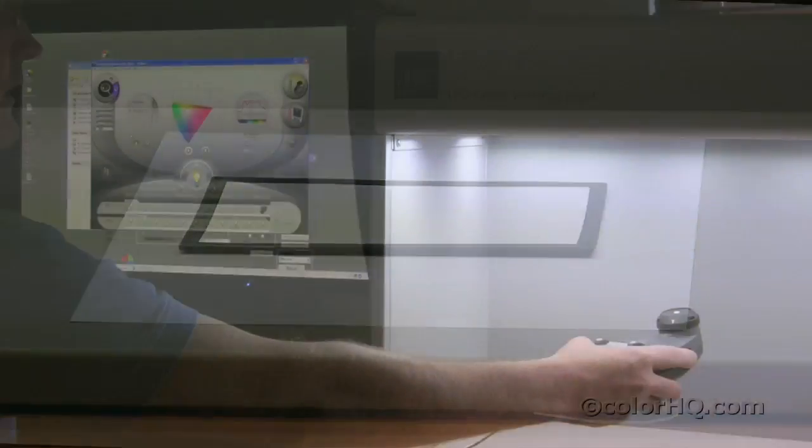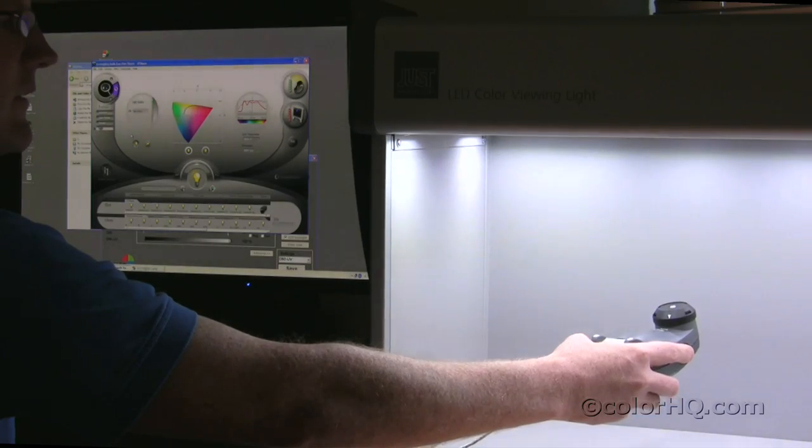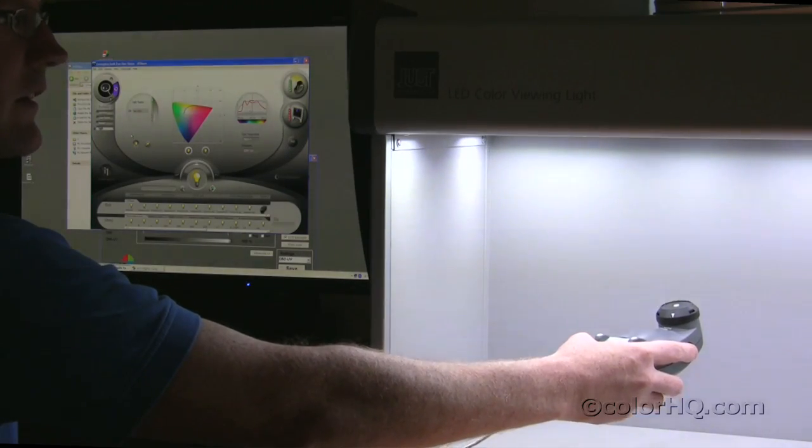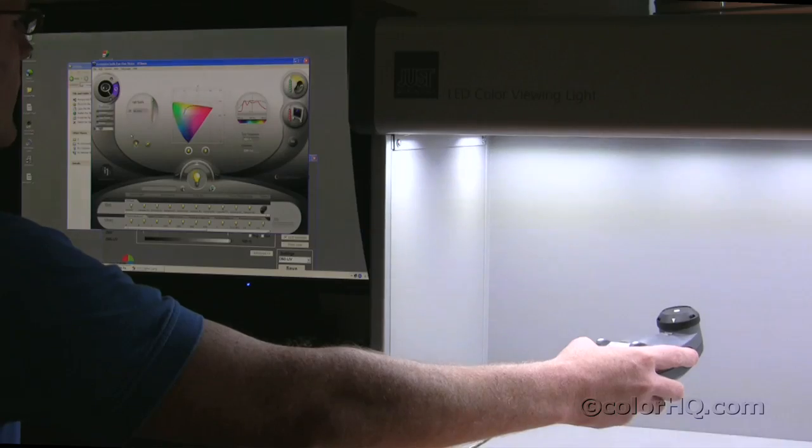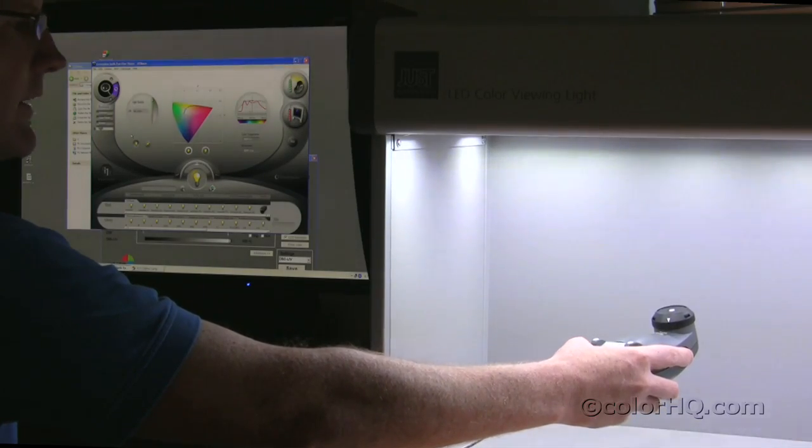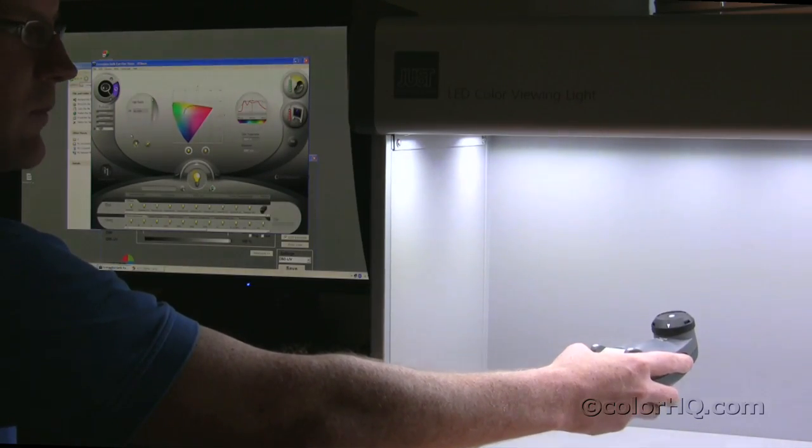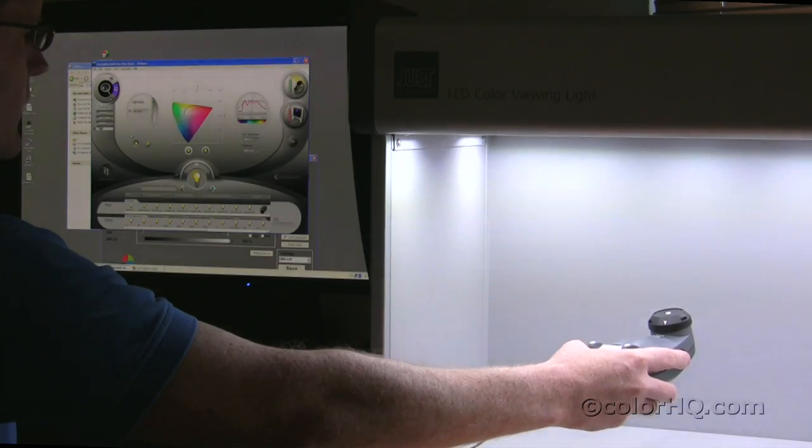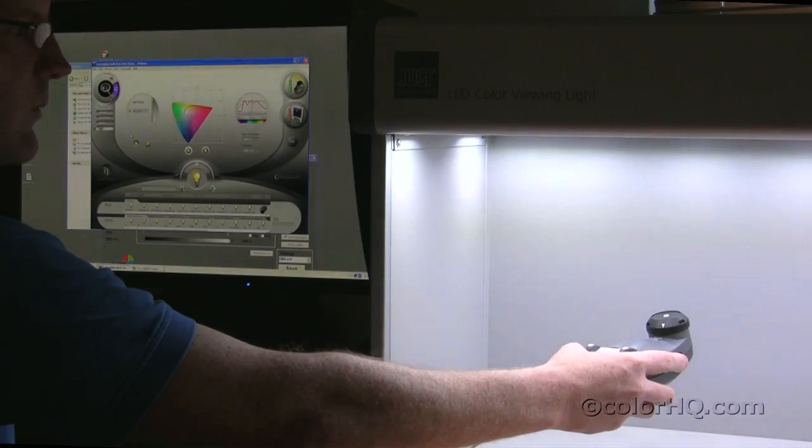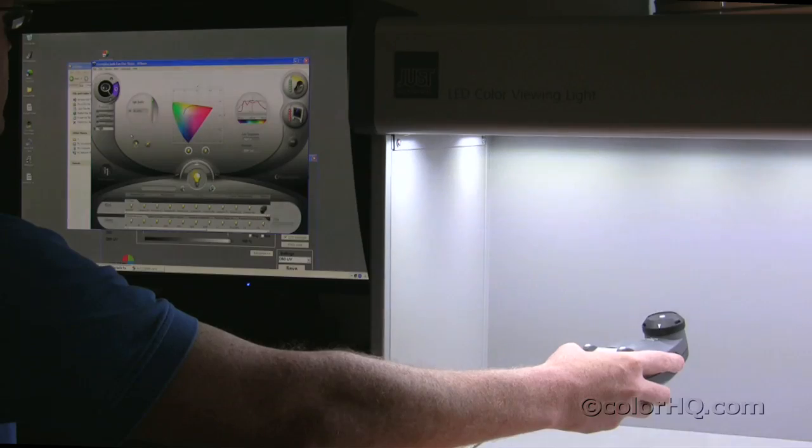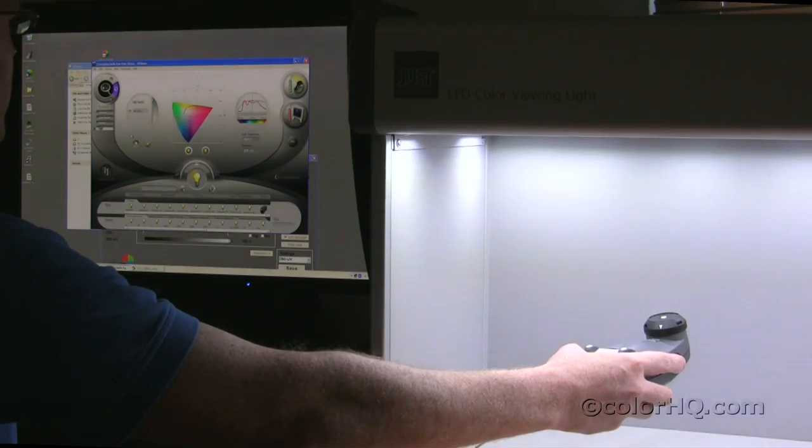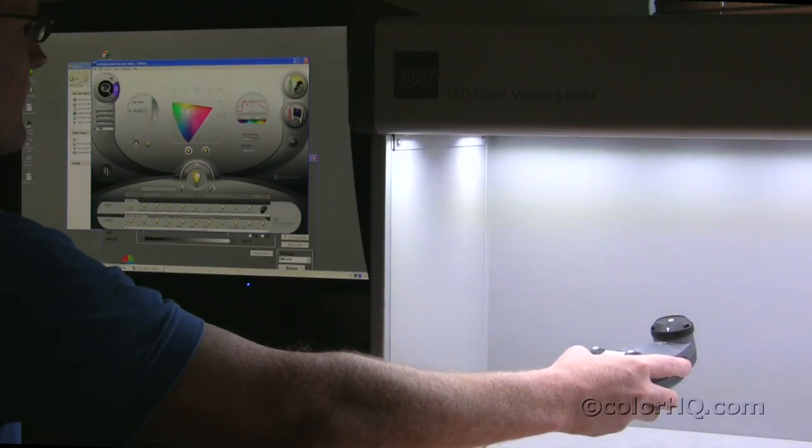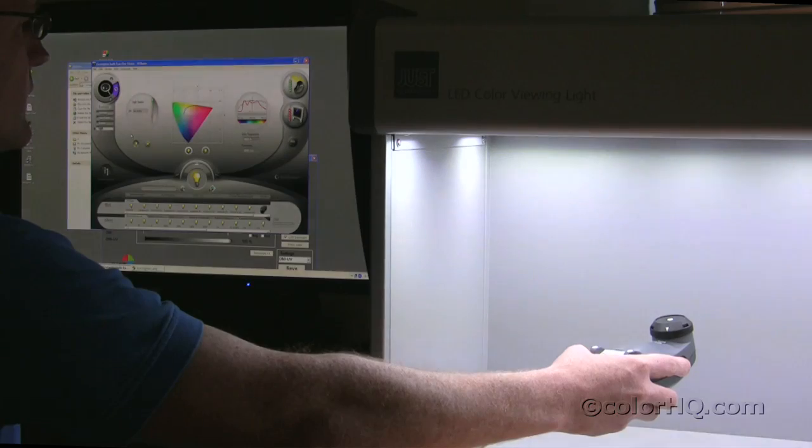So, now we're going to test the LED color viewing light booth to see how accurate it is. Using the i1 device and the i1 chair software, we're going to take a measurement of the light and see what the color temperature is.